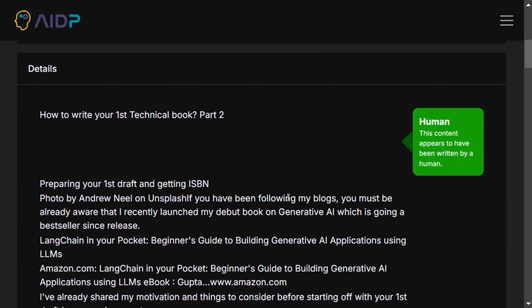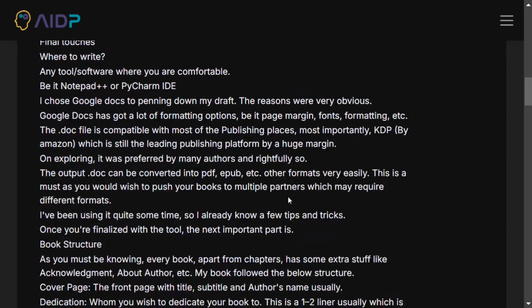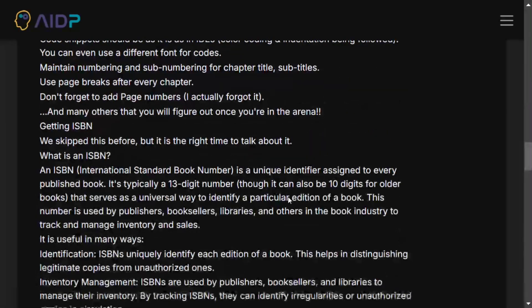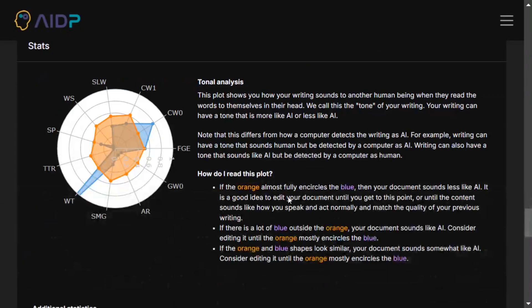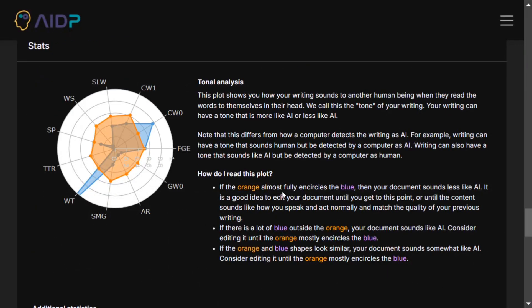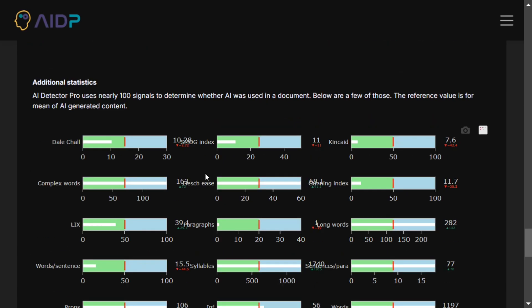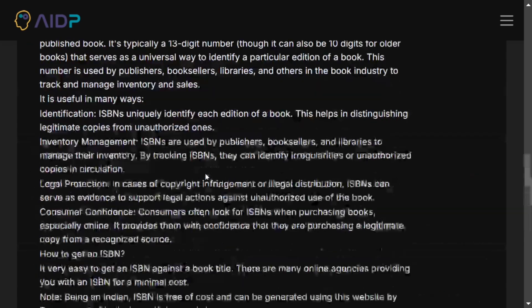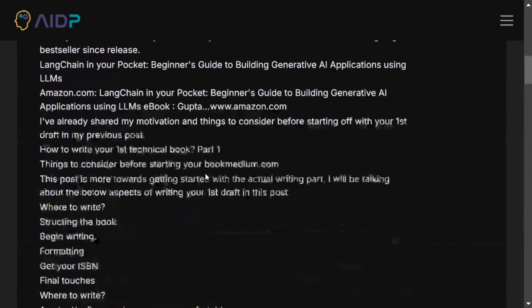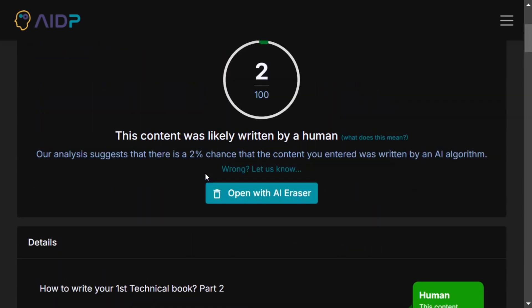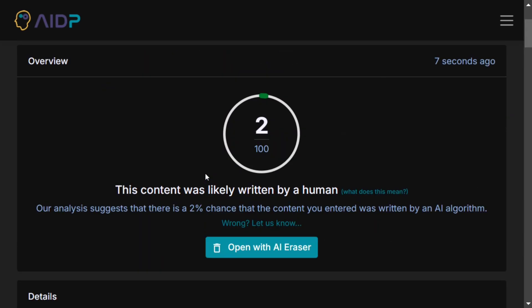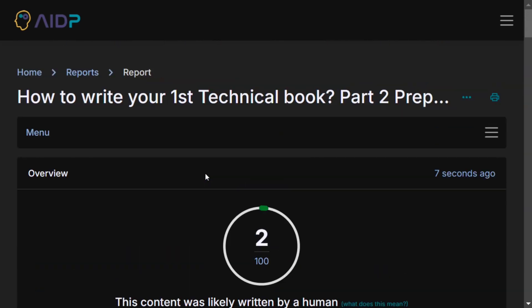Here you can see it's also able to mark out what text is AI. There is no AI-generated text. And here you can see that the orange almost fully encircles the blue, then your document sounds less like an AI. So here you can see it's almost able to encircle it, and that is why the text is taken as human-written text.